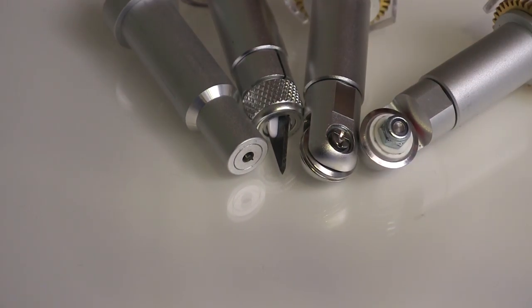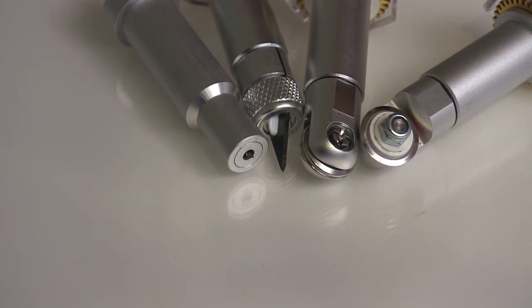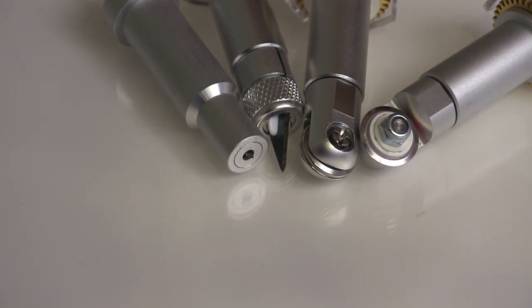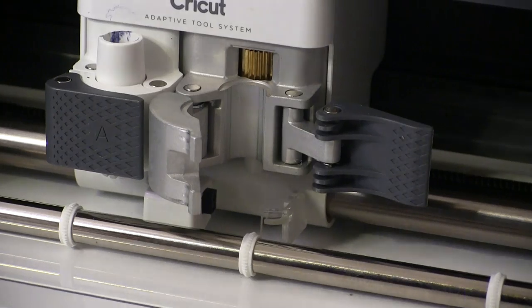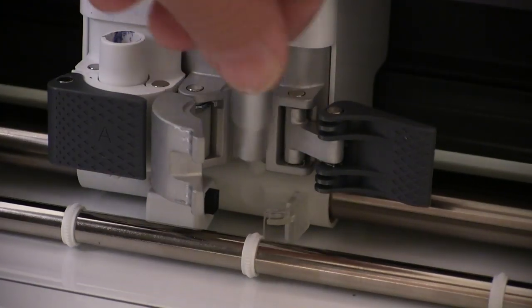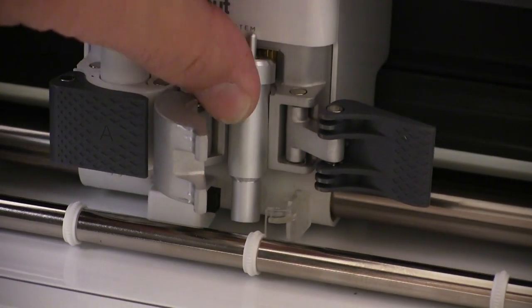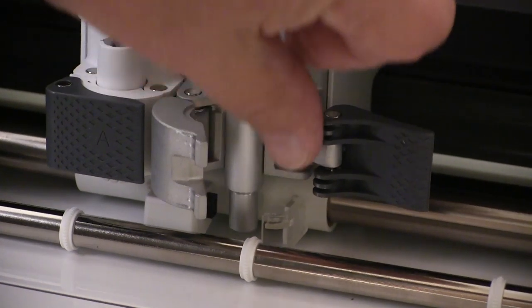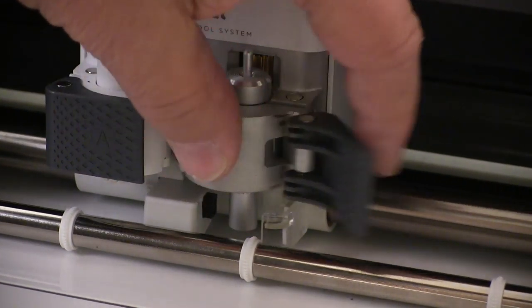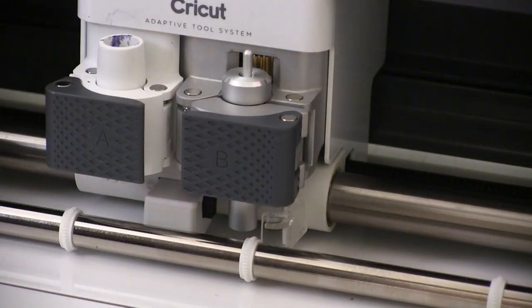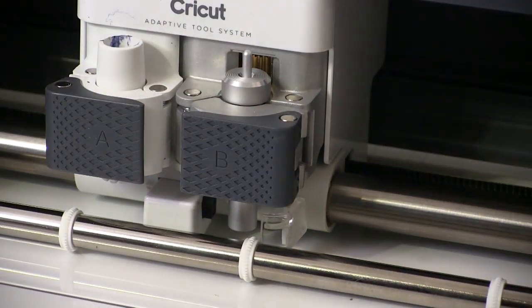Installing the tools couldn't be much easier. We just slip them into place, close the little latch and lock them down, and that's all there is to it.